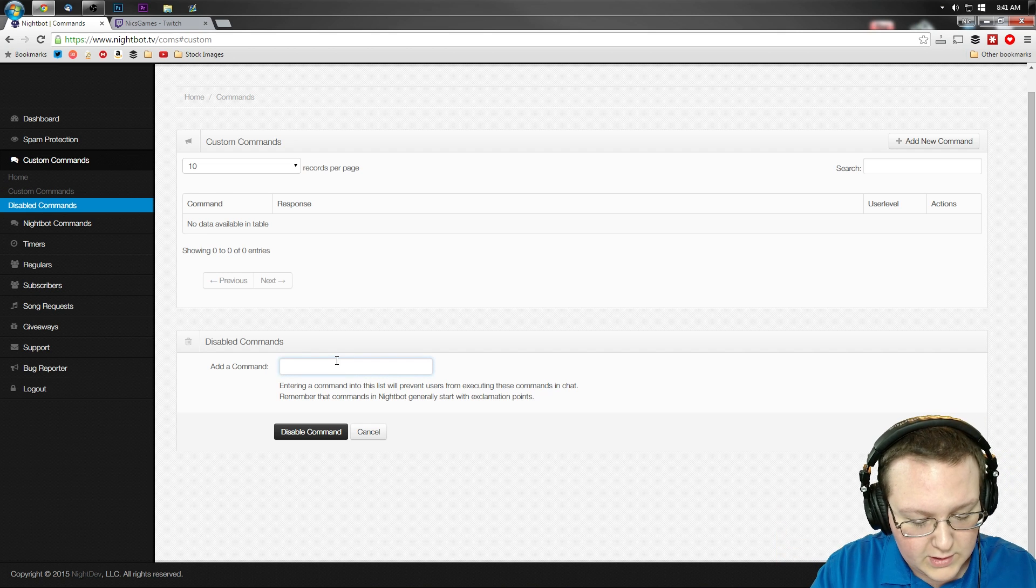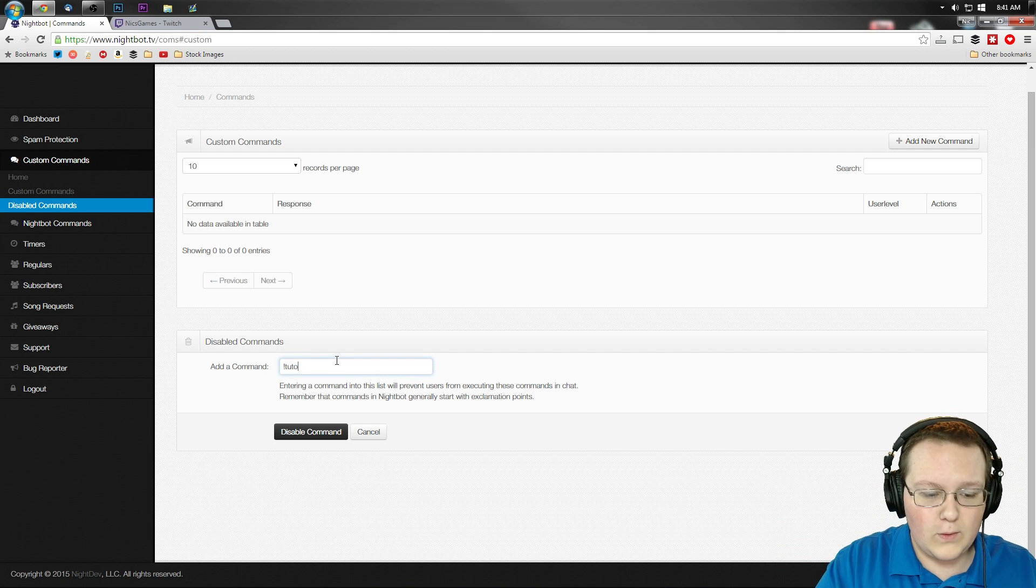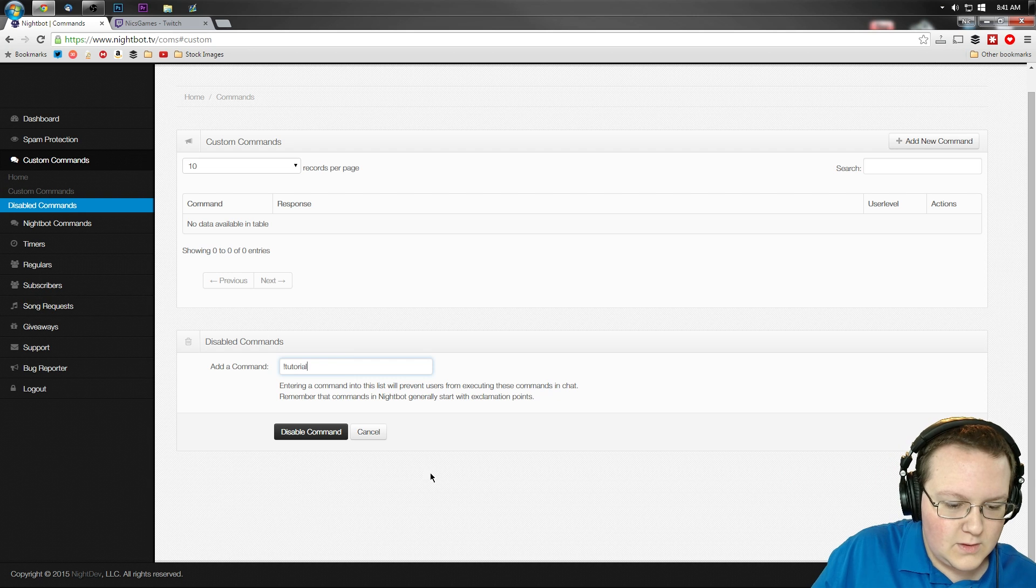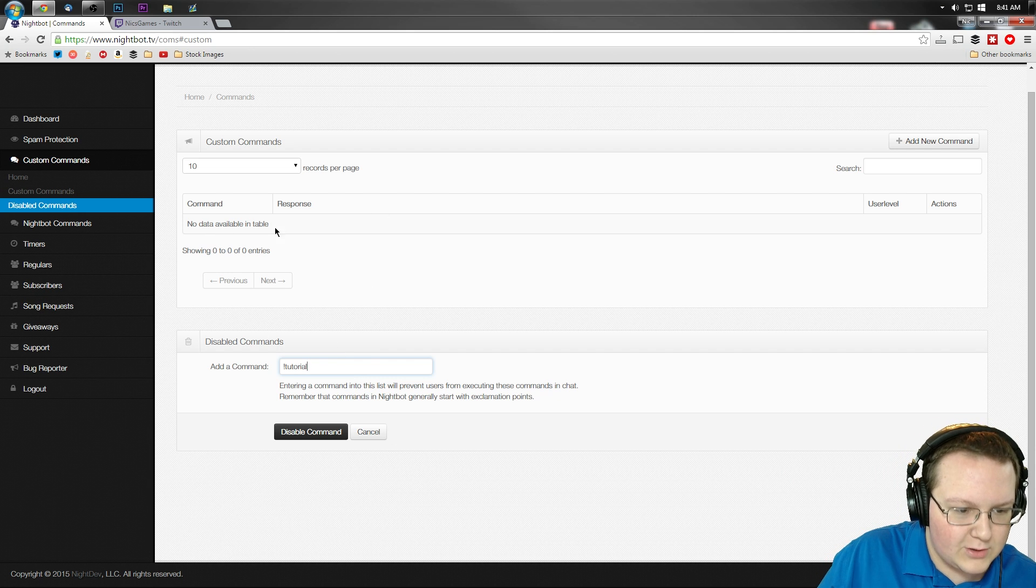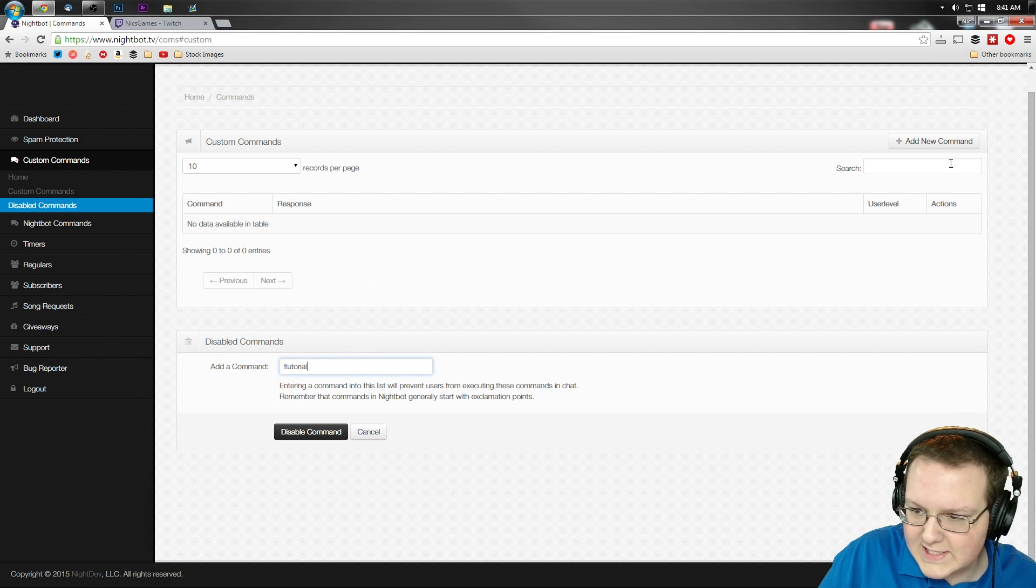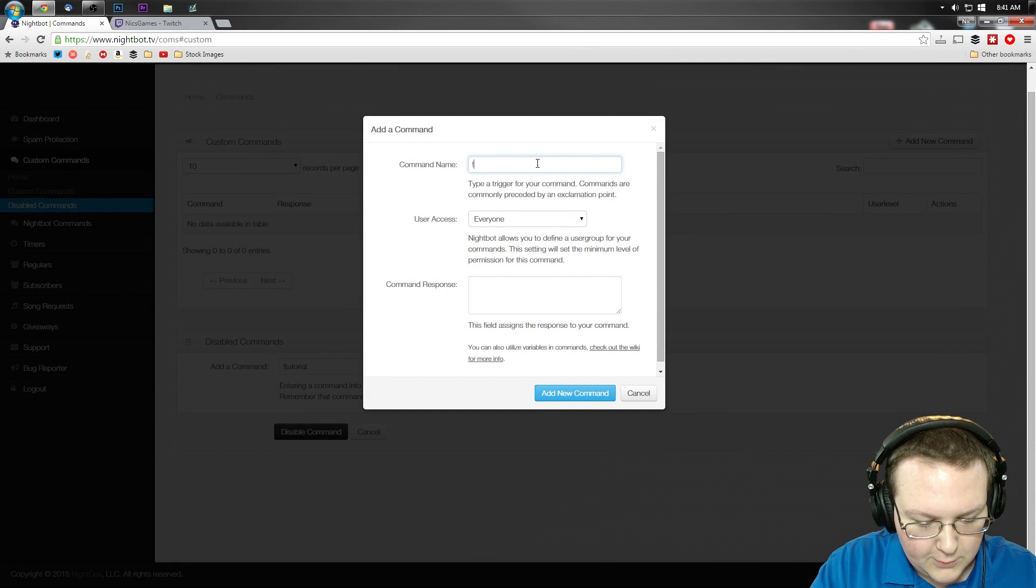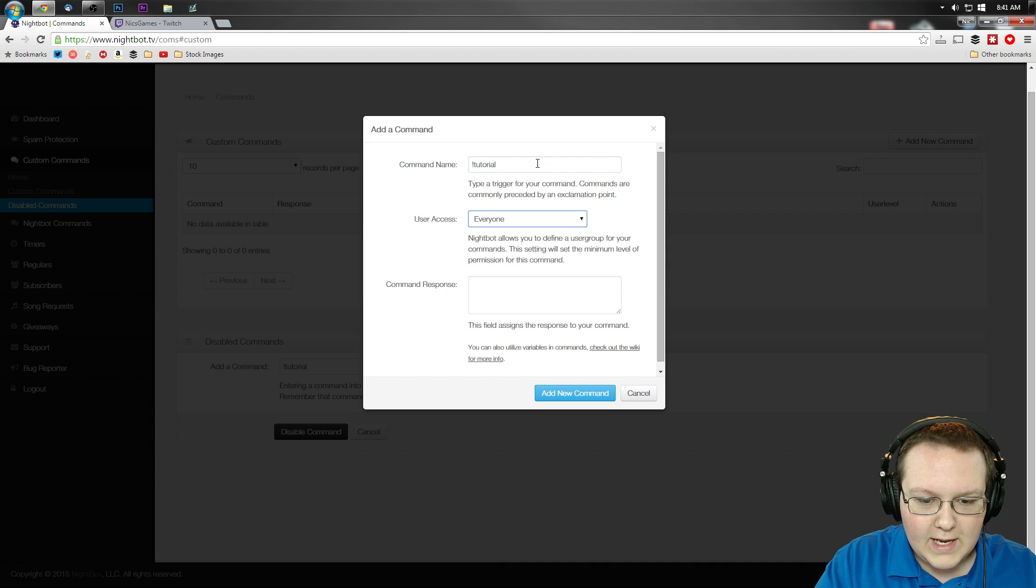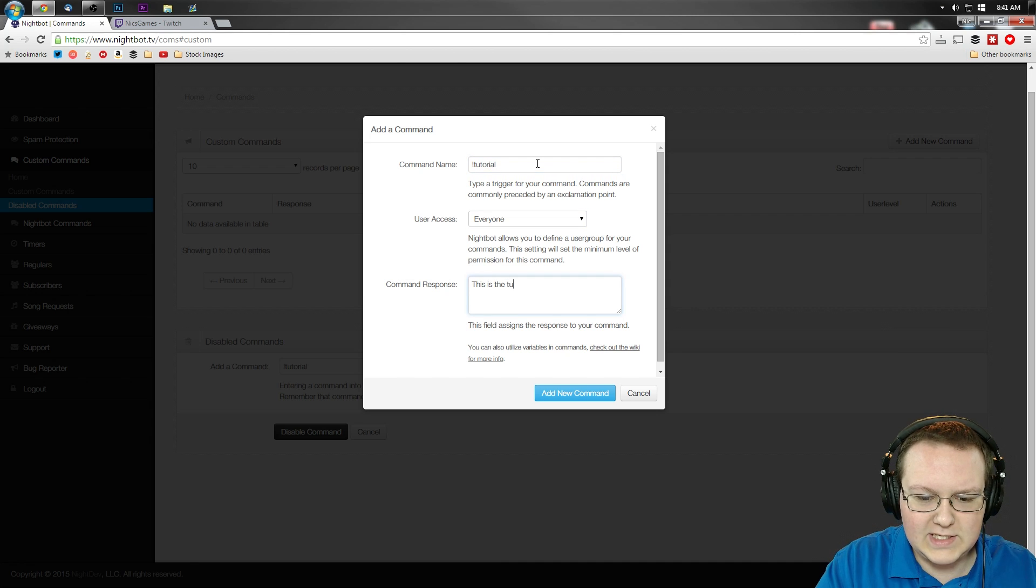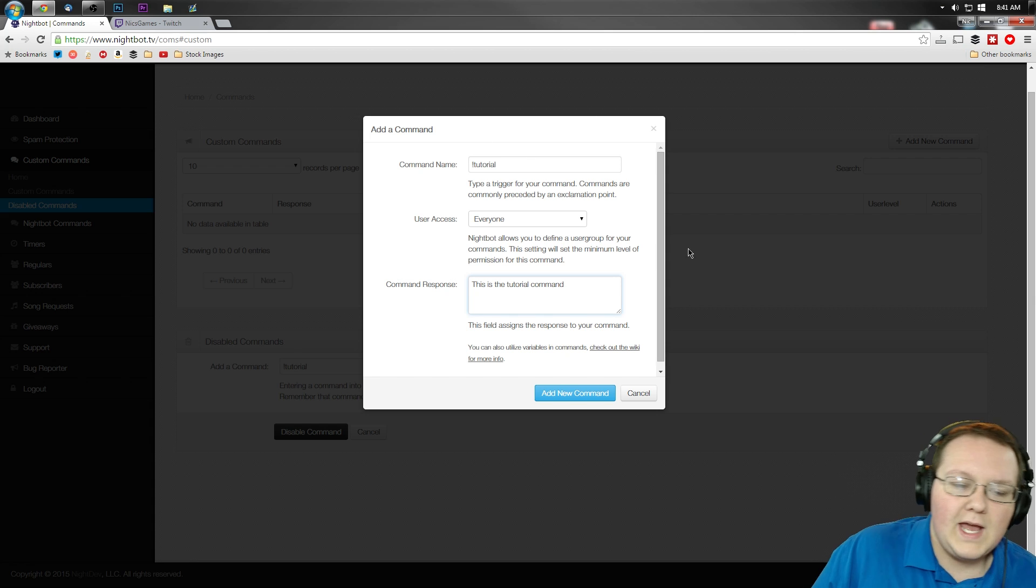So for example, if we wanted to do exclamation point tutorial, right? We can do that and oh, that's Disabled Commands. Where's it at? Add a new command. And then we want to do exclamation point tutorial and then we can go, this is the tutorial command.